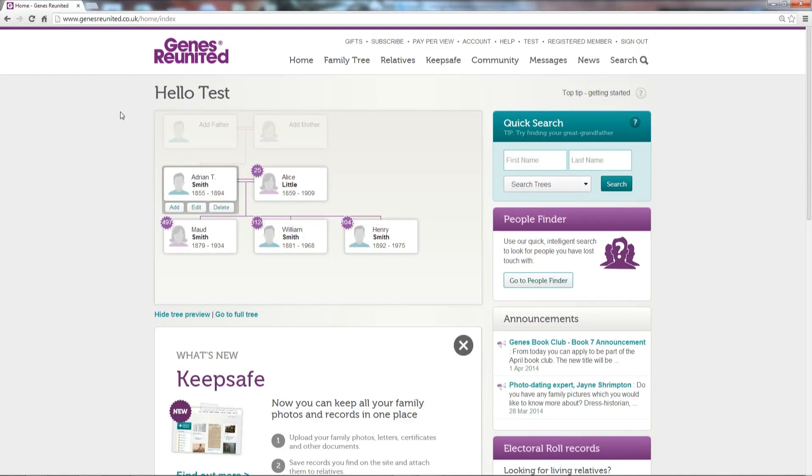Hi, I'm Mark Bailey from The Genealogist. In this short video I'll show you how you can import your family tree into TreeView from Genes Reunited.